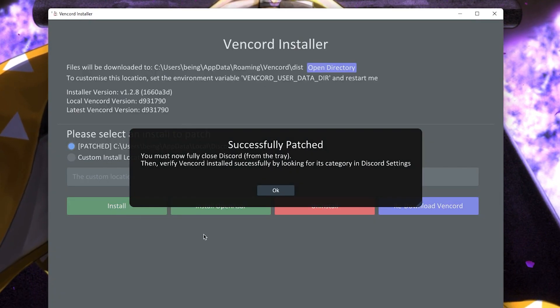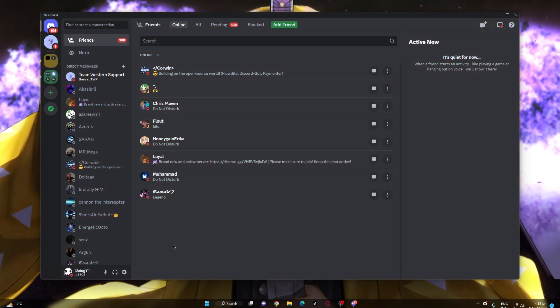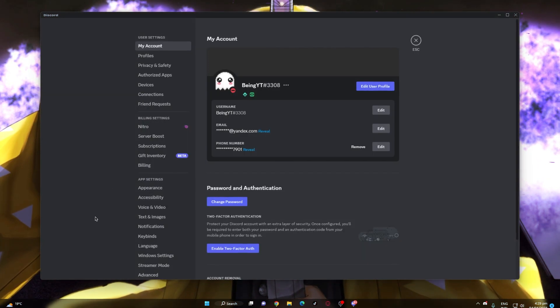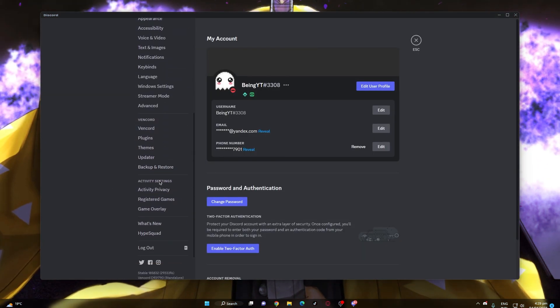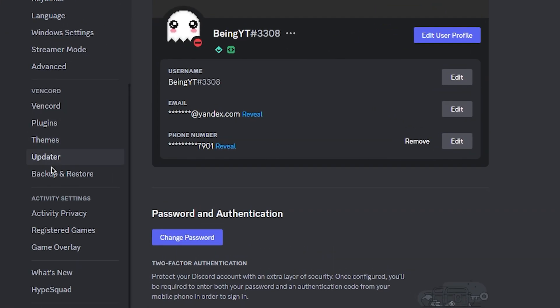If you get this message it means the extension is installed. Now simply go to your Discord then user settings and scroll down until you see the Vencord section.